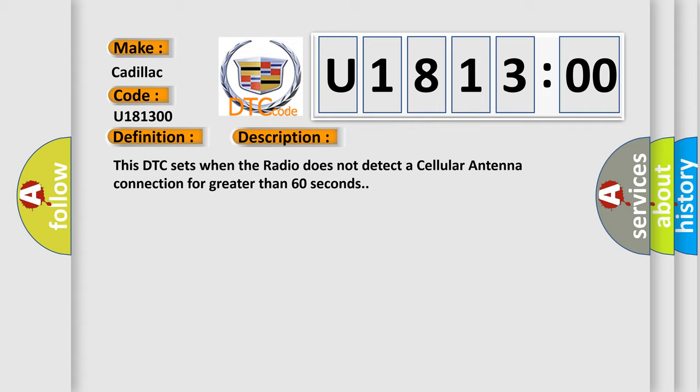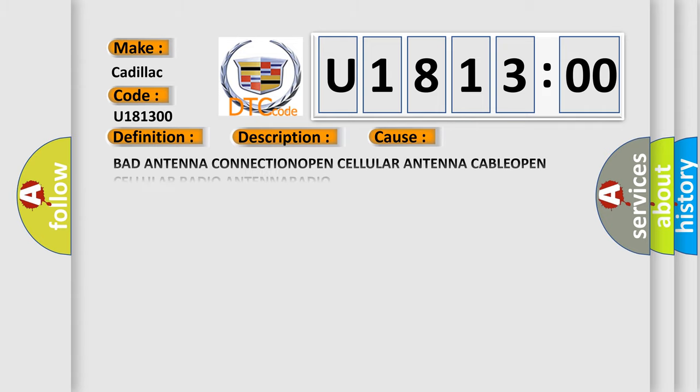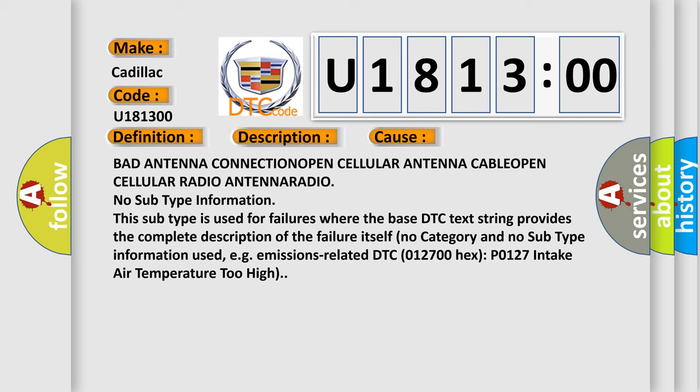This diagnostic error occurs most often in these cases: bad antenna connection open, cellular antenna cable open, cellular radio antenna radio.